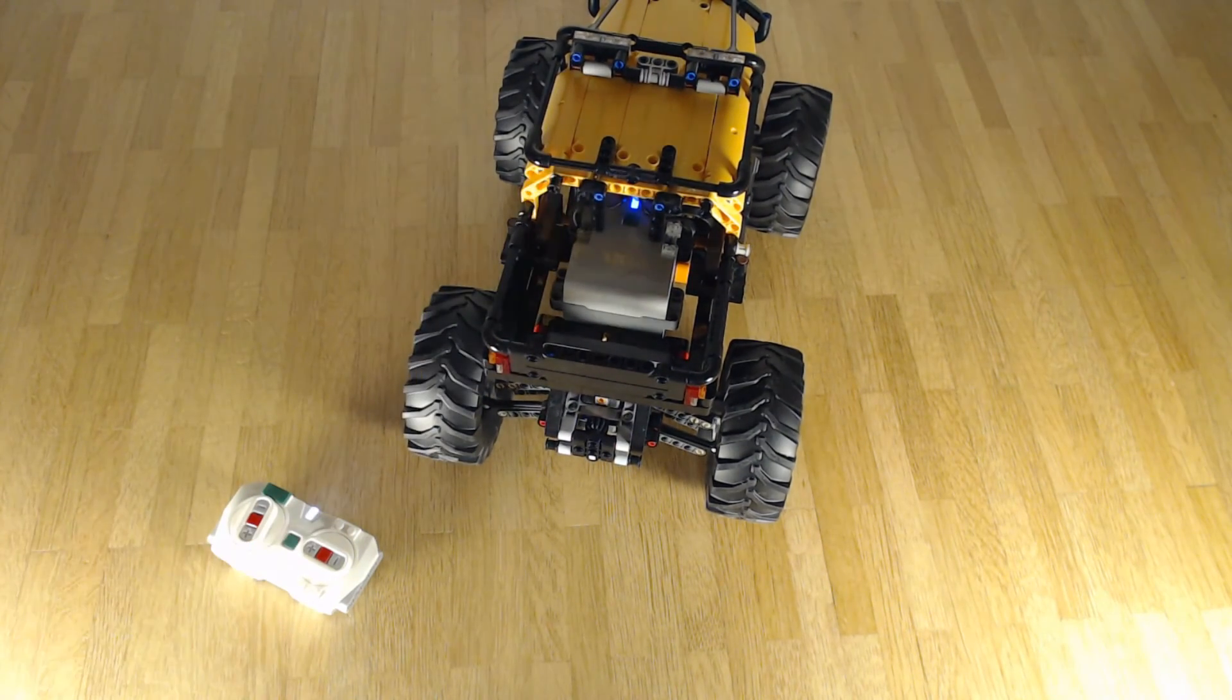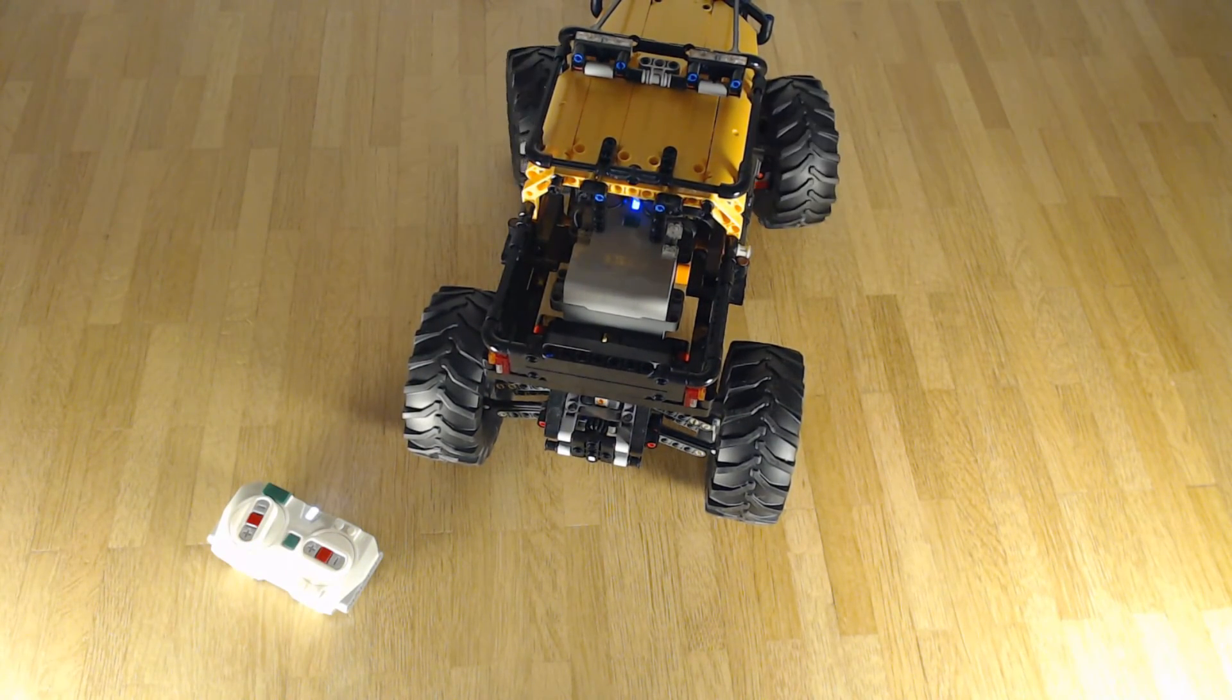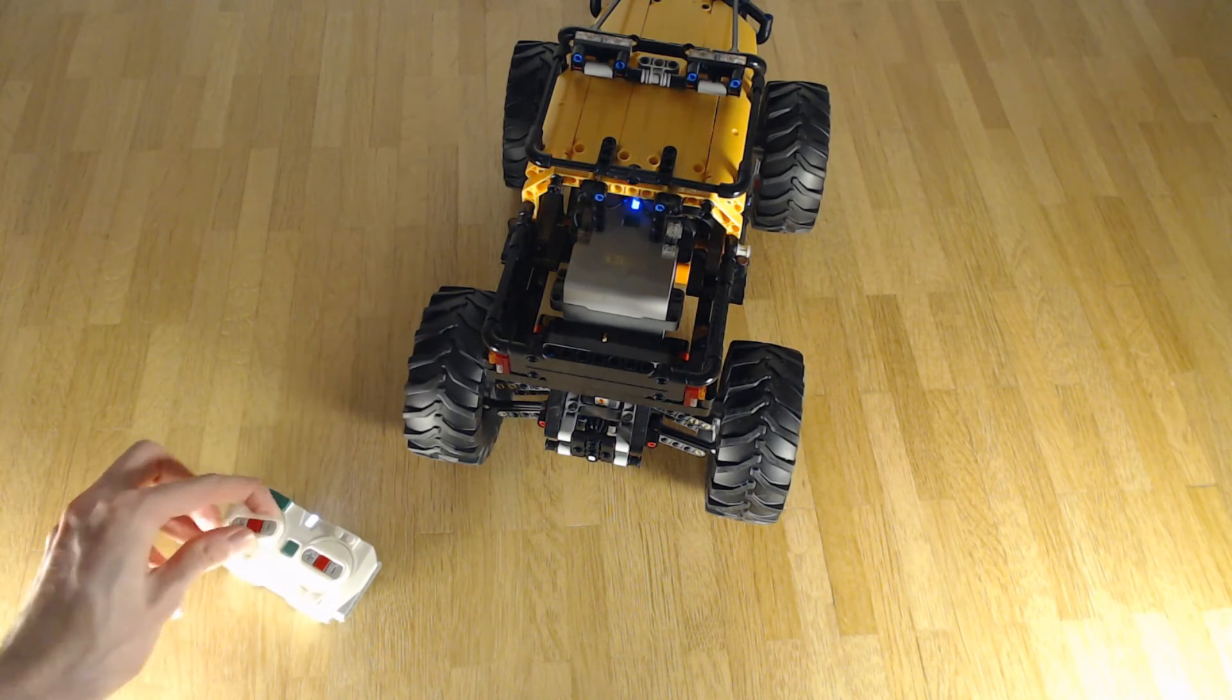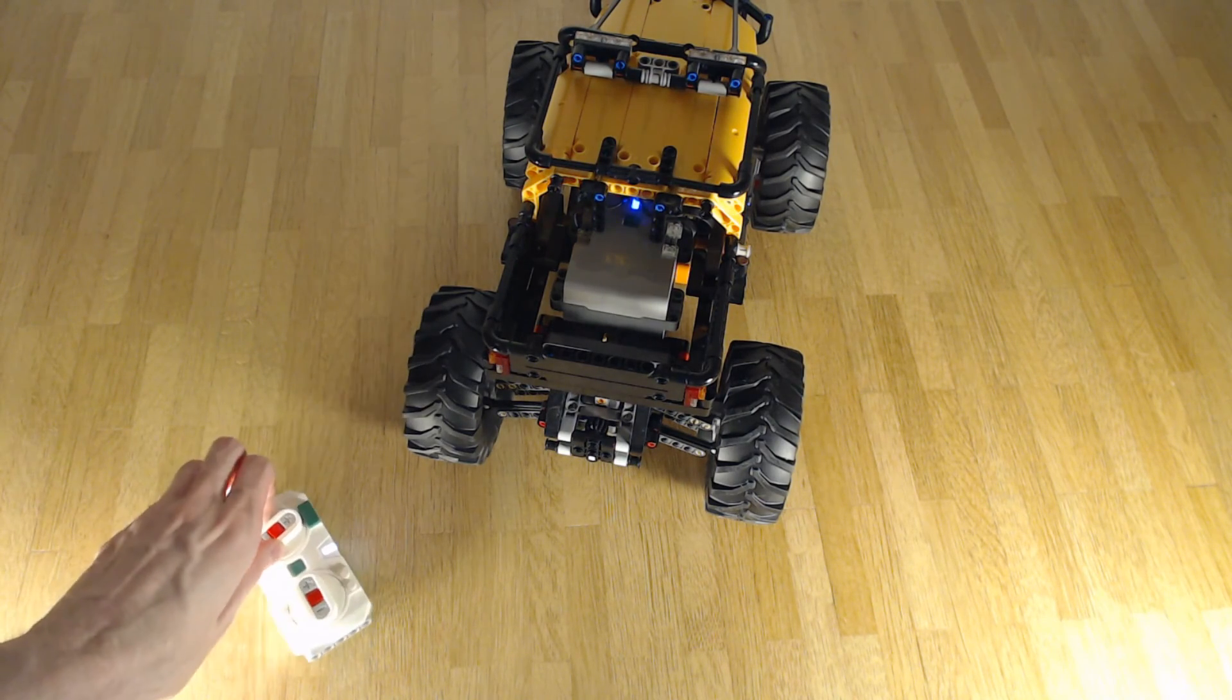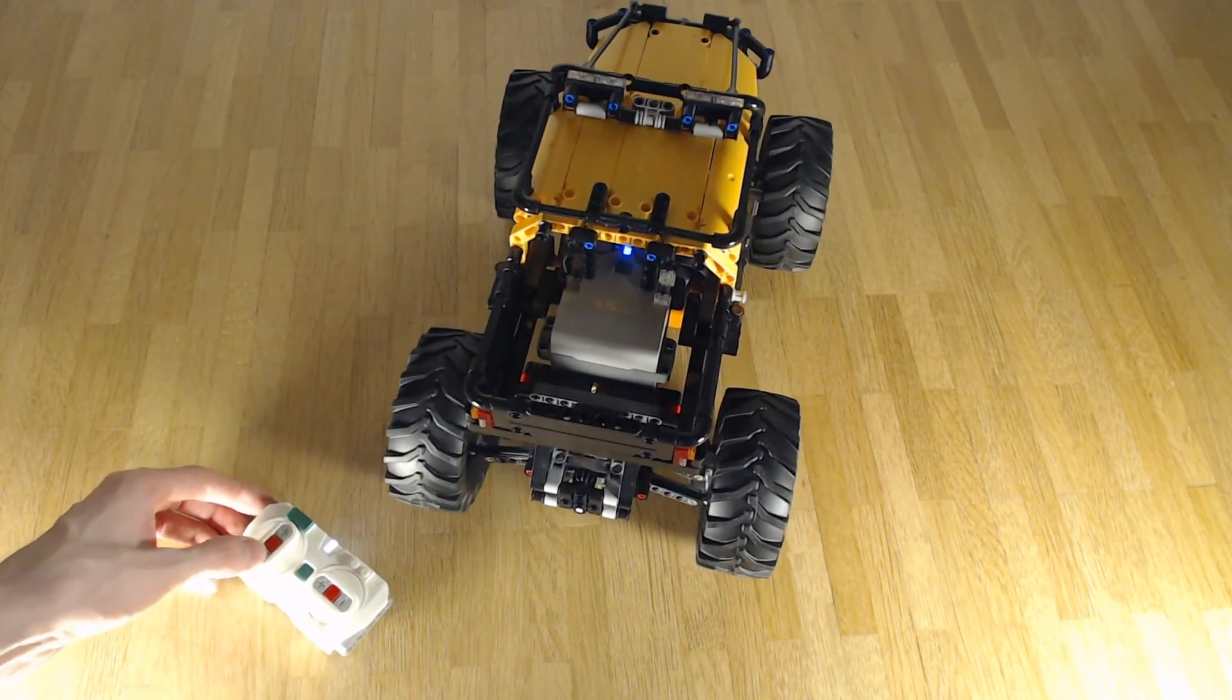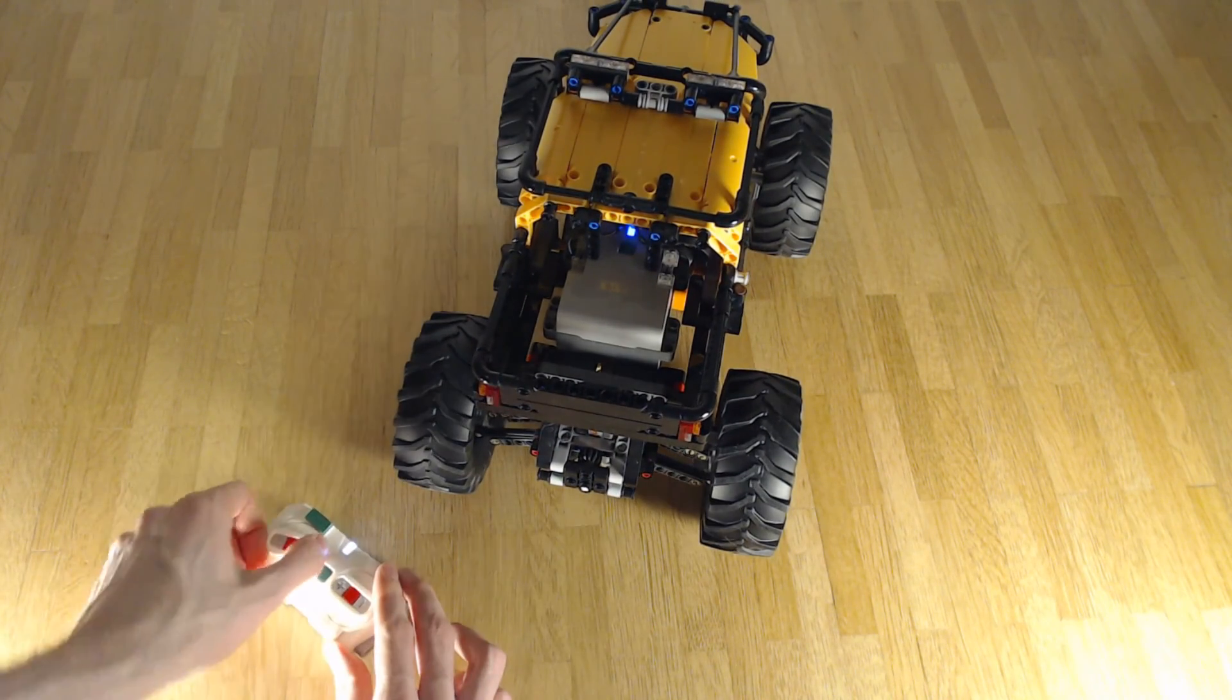And then you can press both at the same time, the green button on the remote and the green button on the hub again. That will start the program and start the motor calibration sequence.